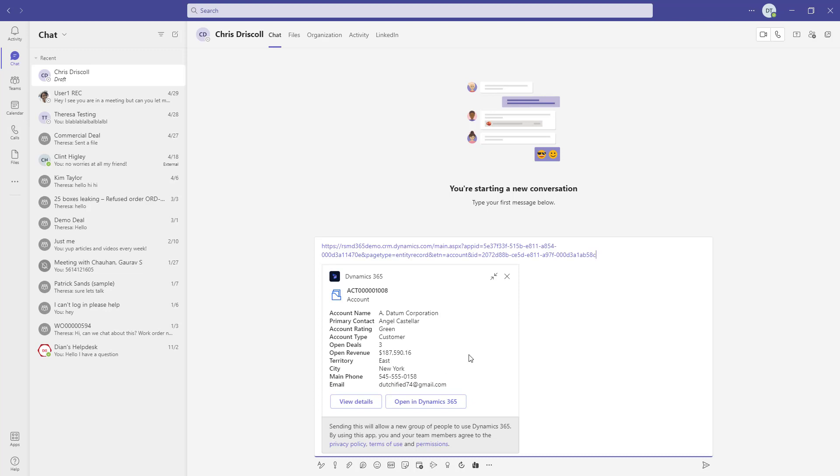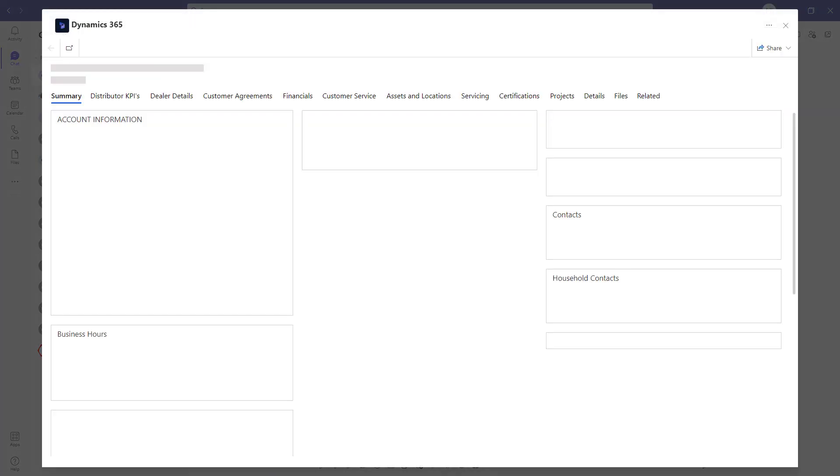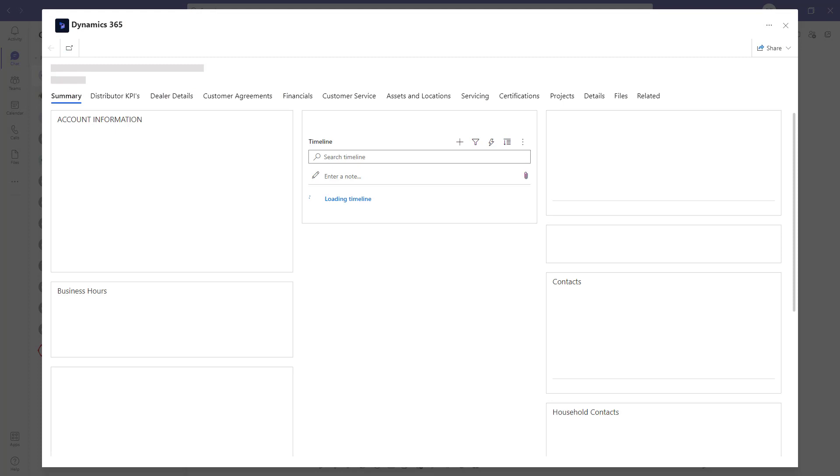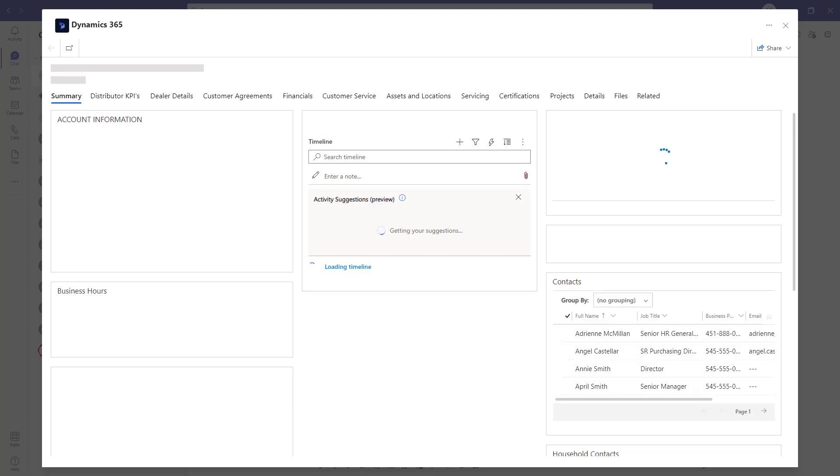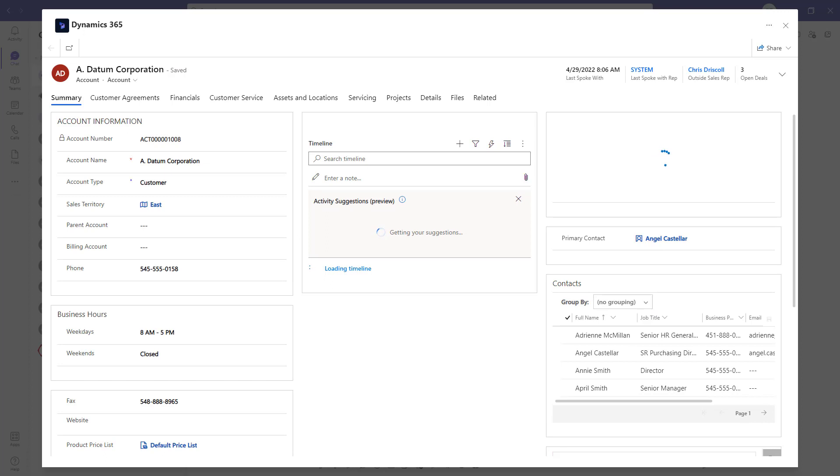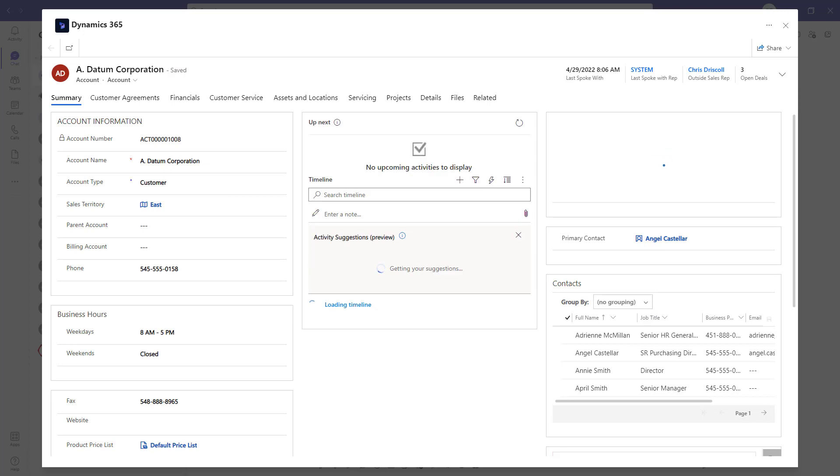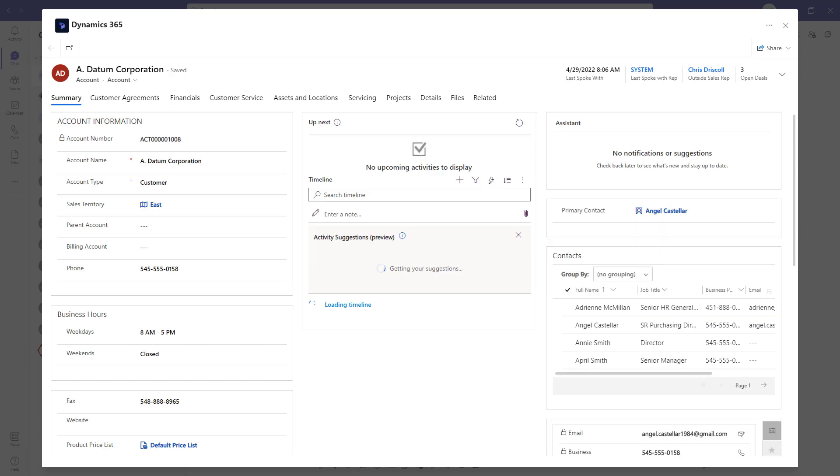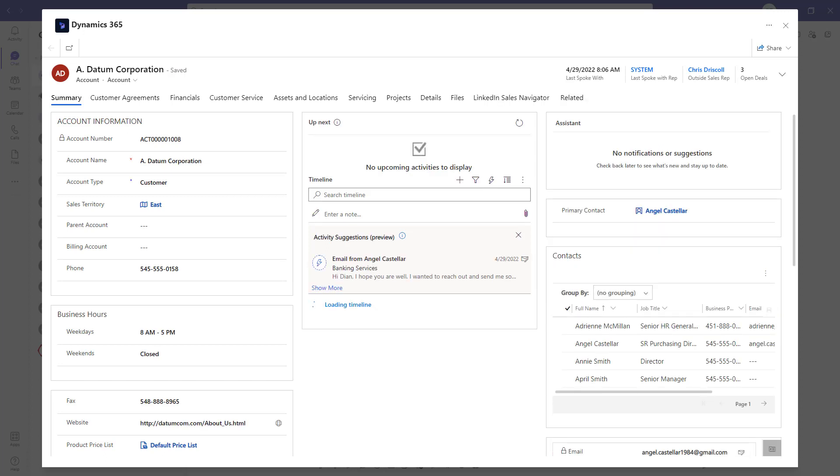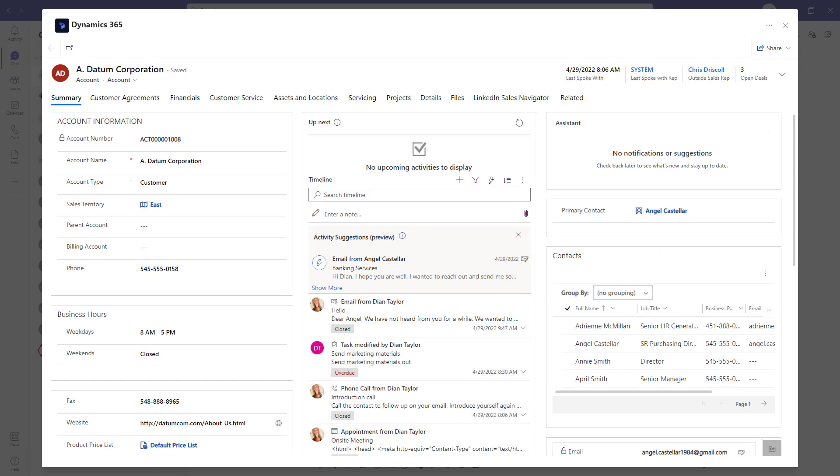And then once I send that, then the user can either open the record in Dynamics 365 or they can view the details directly here inside of the Dynamics 365 app in Teams. So let me just go ahead and click on view details here. And you can see I don't have to leave the Teams chat. I can just pull up this record directly from my Teams chat.